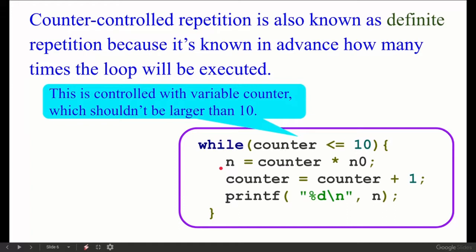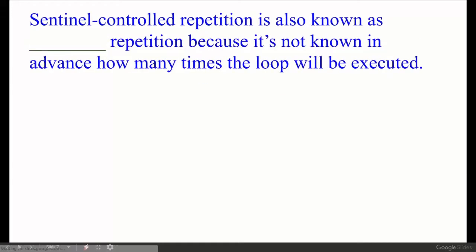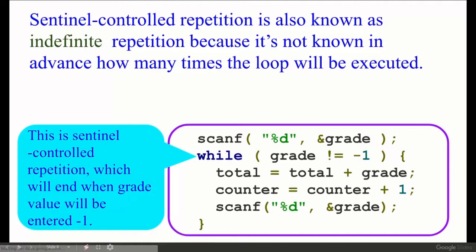Next: Sentinel-controlled repetition is also known as indefinite repetition, because it is not known in advance how many times the loop will be executed. For example, while grade is not equal to minus one — since we don't know in advance, this is called an indefinite repetition statement.